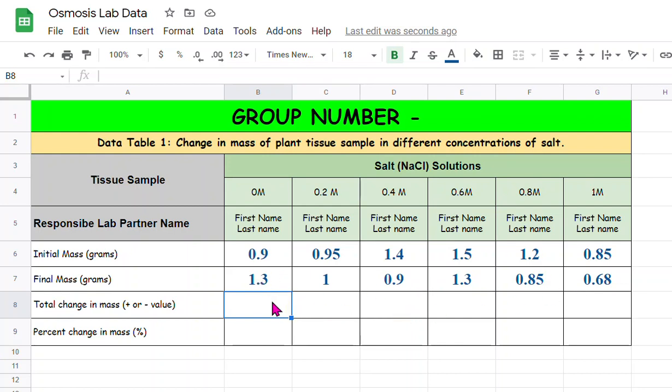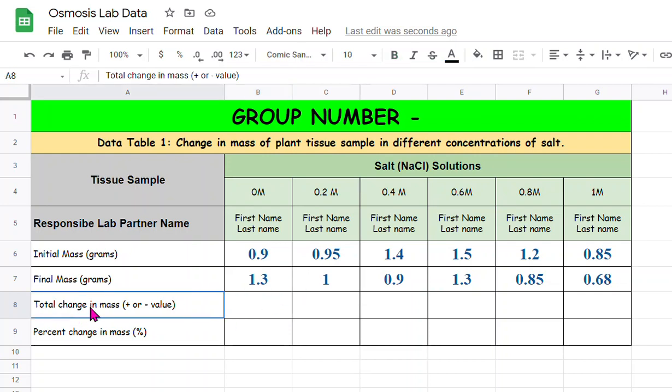For that it's very easy, you can do it in the calculator manually or you can do it in Google Sheets. So I'm going to show you quickly how to do this in Google Sheets.